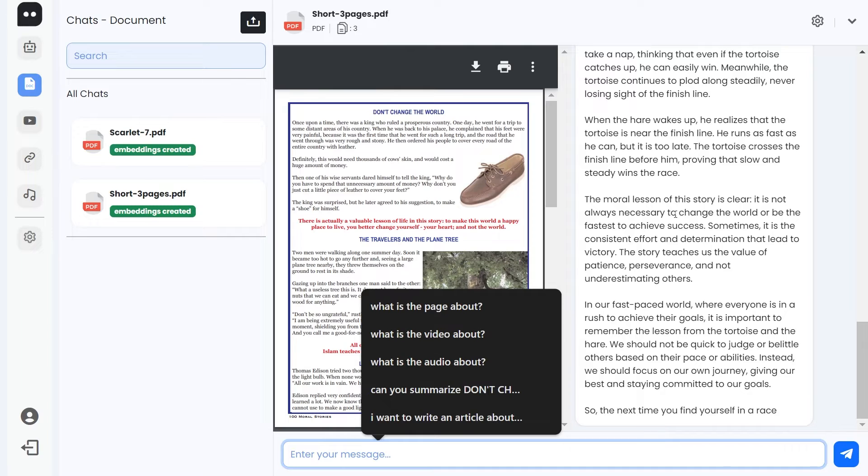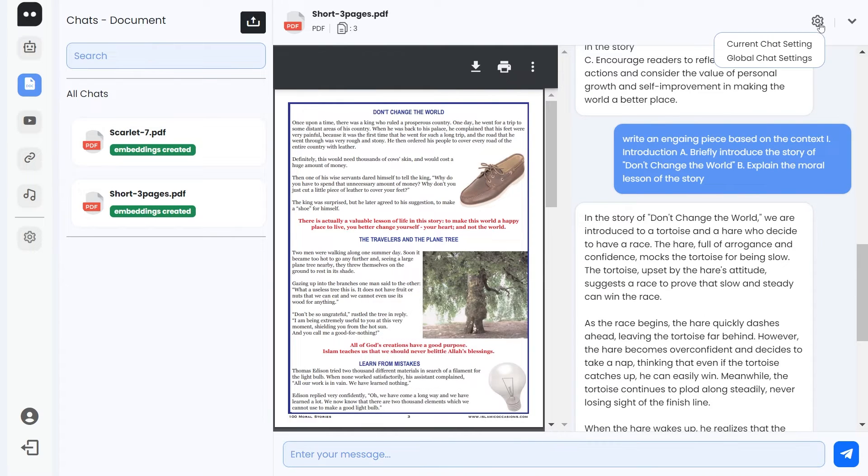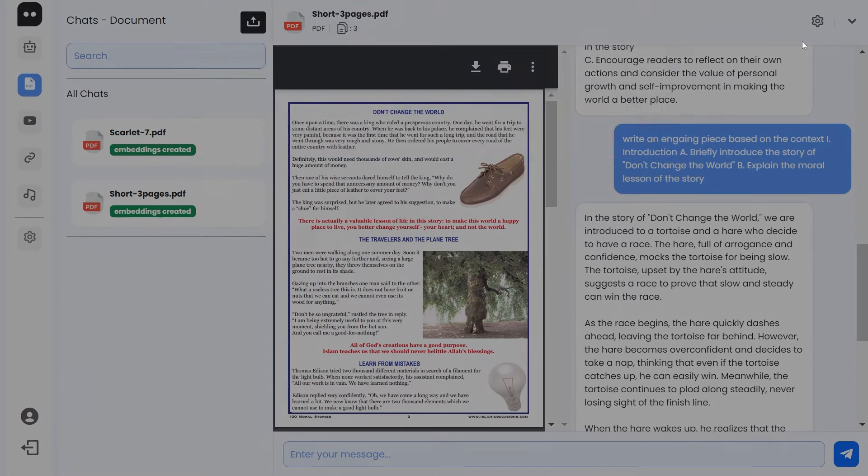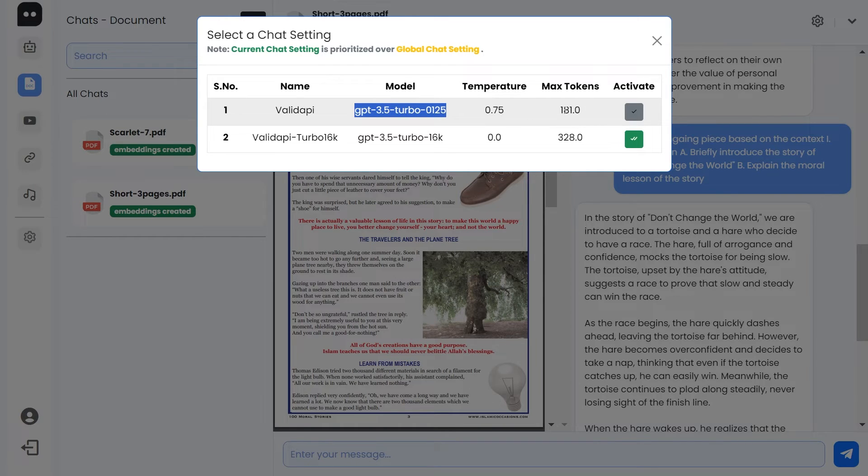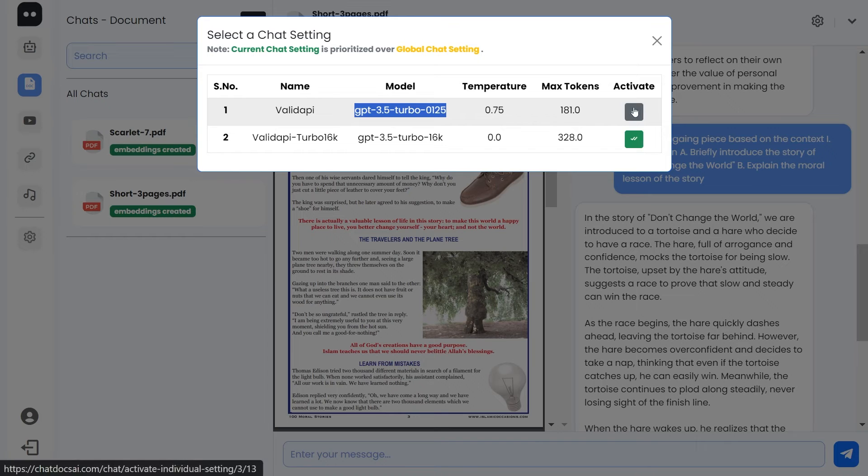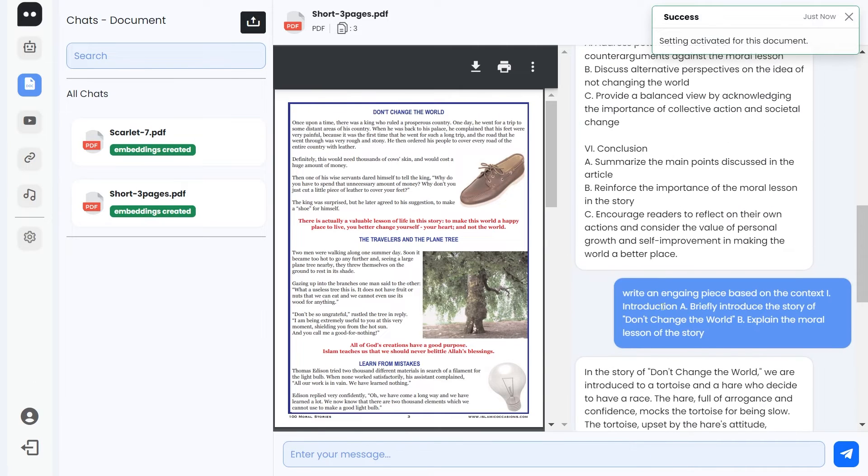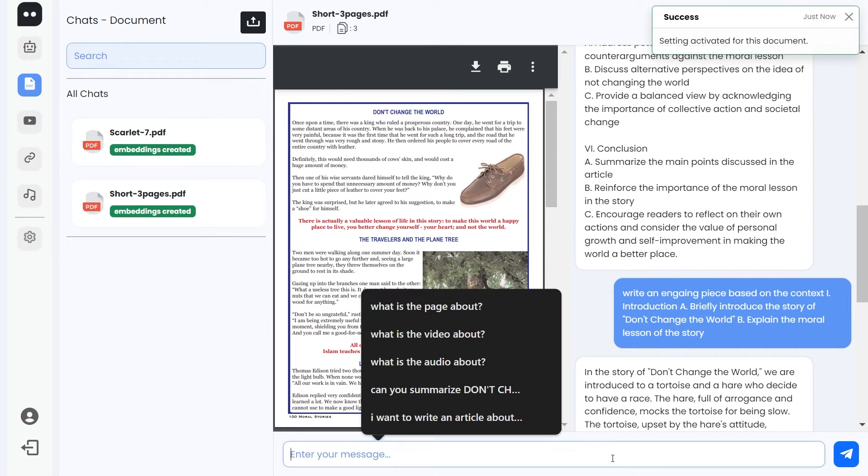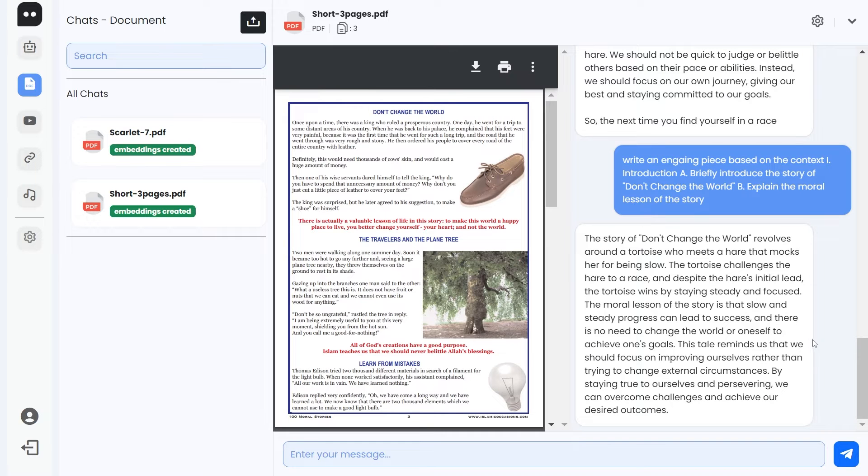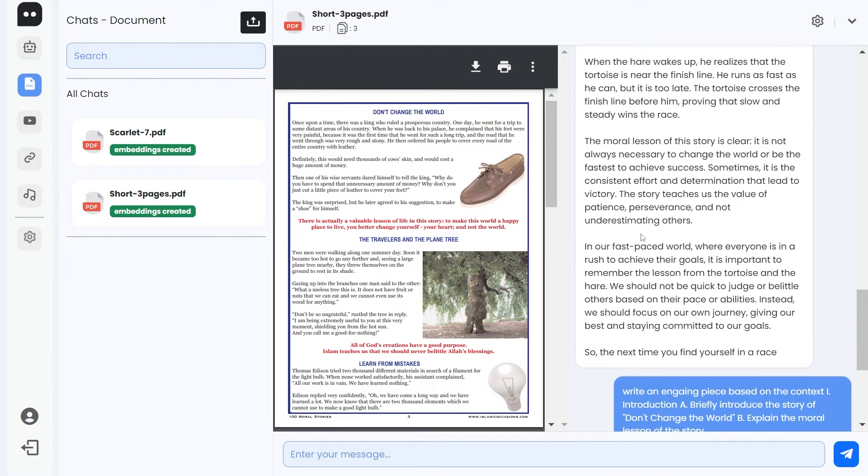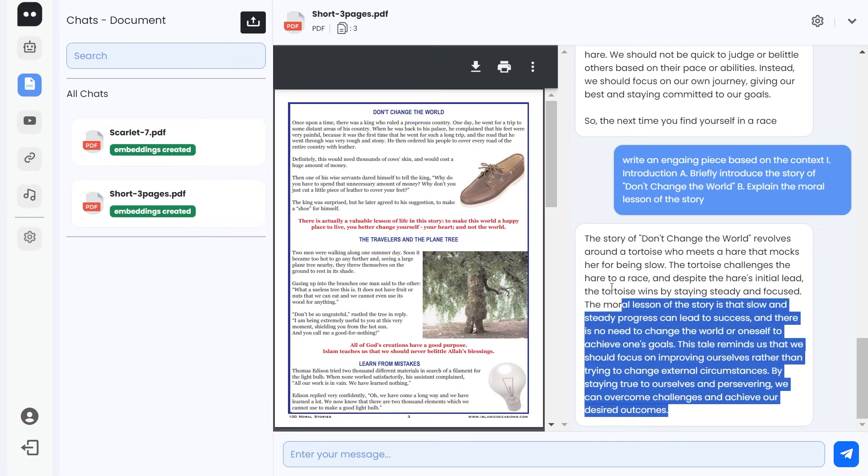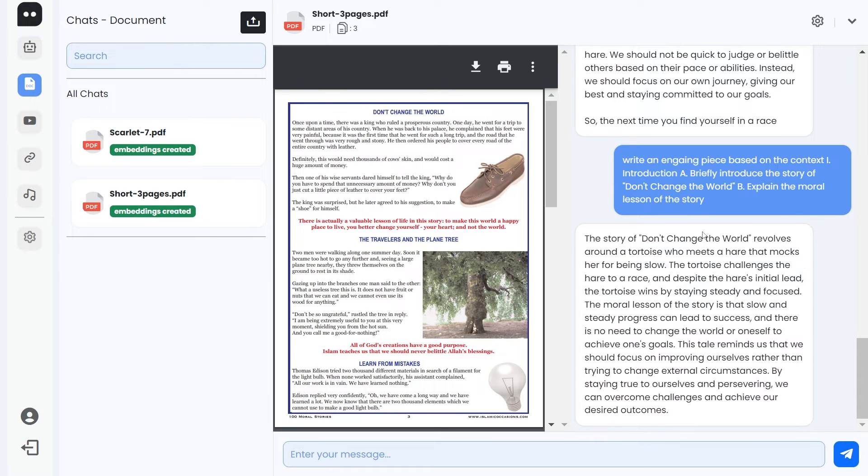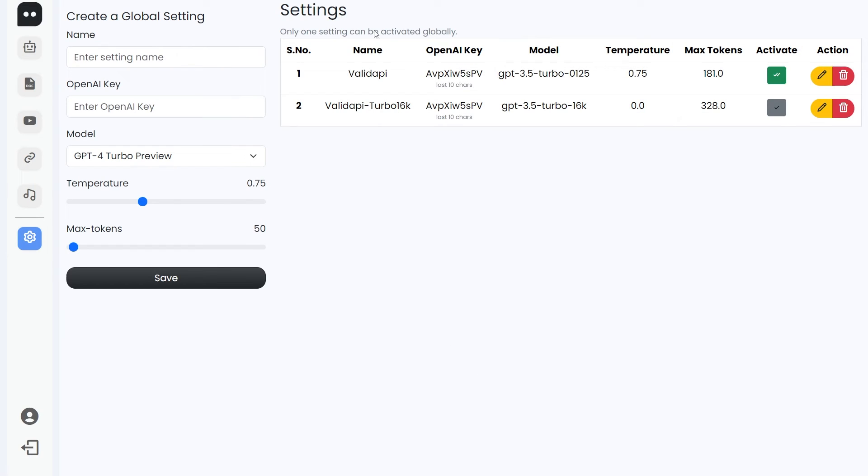If I were to select this GPT 3.5 double one with a temperature of 0.75 and max tokens of 181, let's see what it does. Let me share the same prompt. Because in this one we have max tokens quite less, we have a change of setting here. This one is much larger than this one, so our settings are working fine. Now in this one, this second link is an actual link to global chat setting. You can access that from here as well.